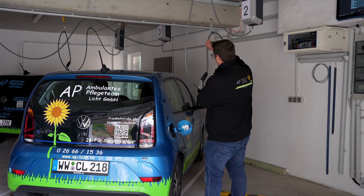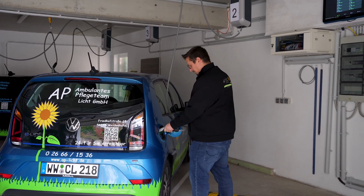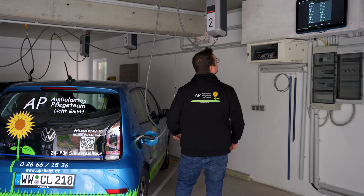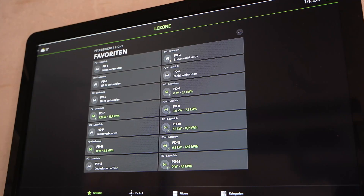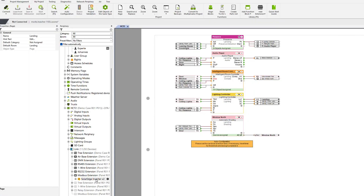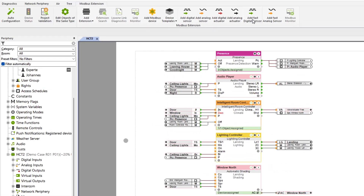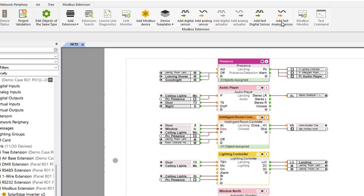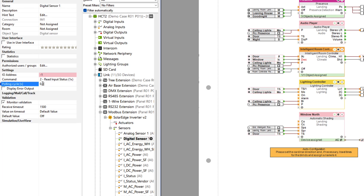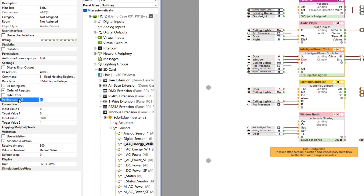Modern energy management involves the requirement to react very quickly to changes in performance in order to avoid load peaks. For example, an electric car charging park where several wallboxes are in operation at the same time requires a quick reaction in order not to exceed maximum performance. Thanks to the new Modbus high performance inputs, it is now possible to set a minimum query interval of up to 0.1 seconds with 2 Modbus inputs per device. The minimum query interval has been reduced from 5 seconds to 1 second. The air products Modbus Air and the wallbox Air are excluded from this feature.